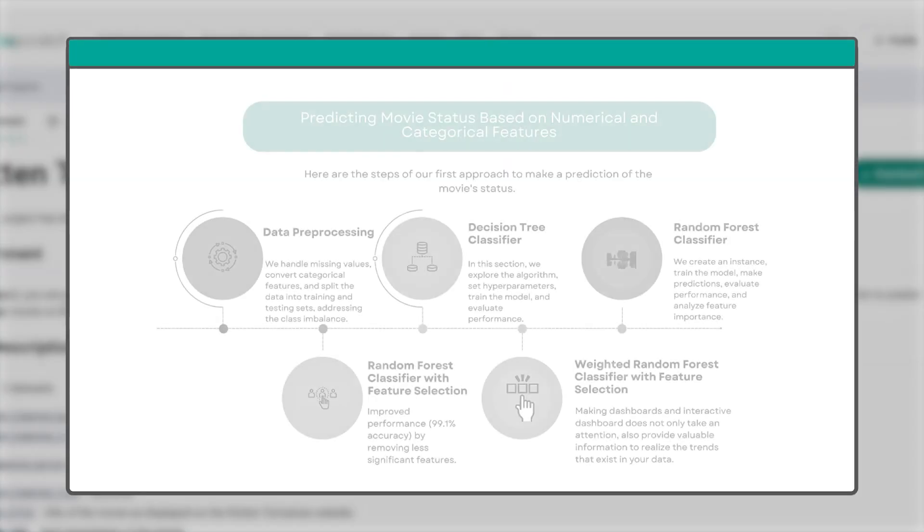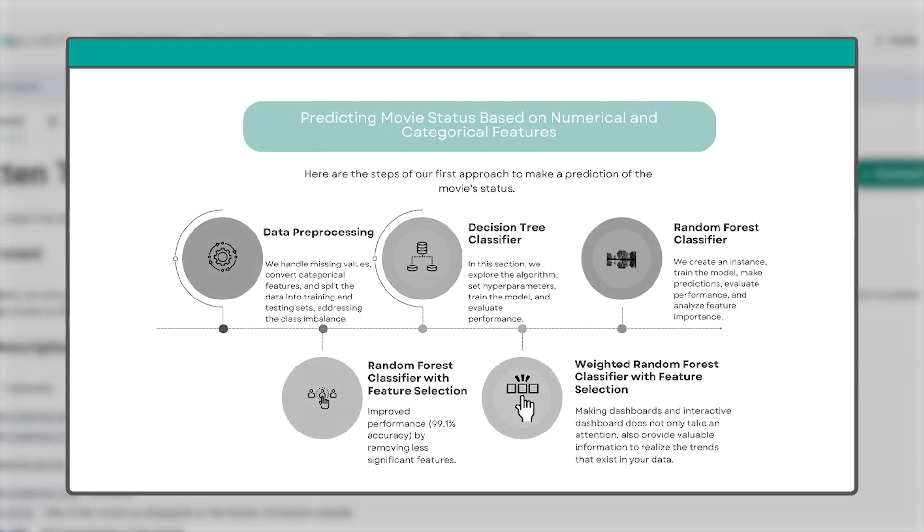Hello and welcome back to our data project series from Rotten Tomatoes. In the previous videos, we completed data preprocessing and built machine learning models using the decision tree classifier algorithm and saw some impressive performance.